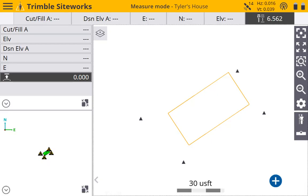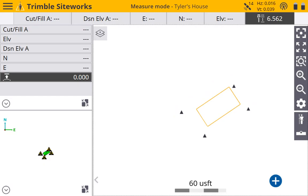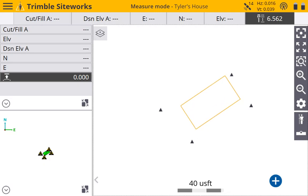Alright everyone, we are back once again. In a previous video, we connected our base station, told it what position it was in, connected to our rover, and it asked us if we wanted to calibrate our site, and we said no. The reason is I want to show you how to manually add control points, because the control points are what give us our site calibration.